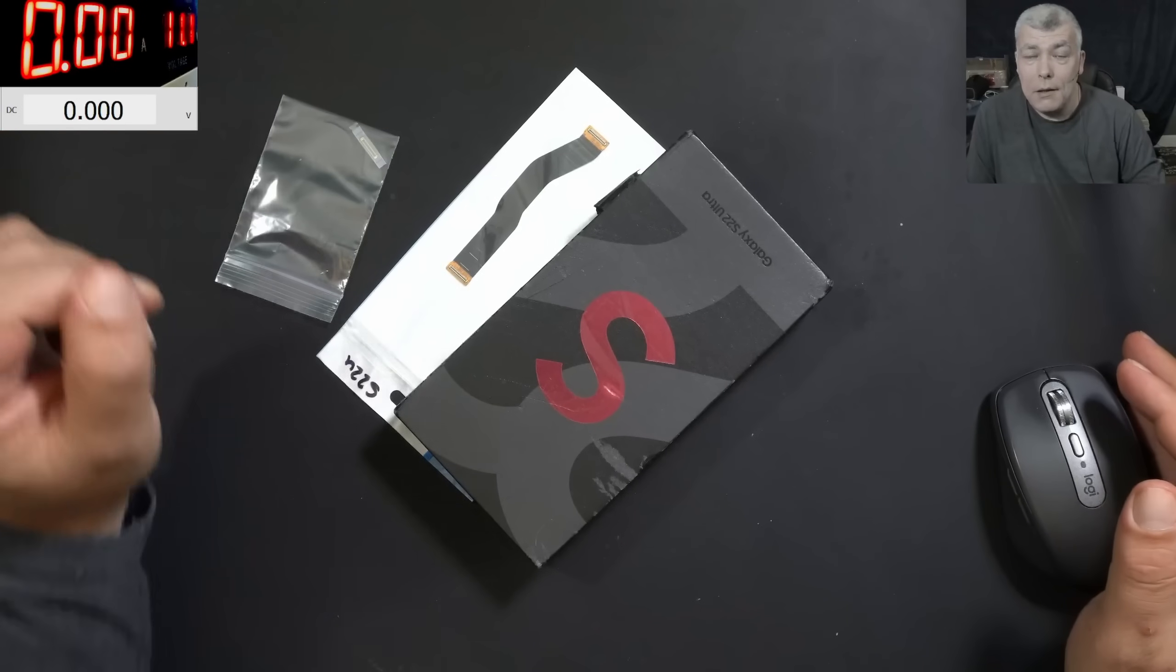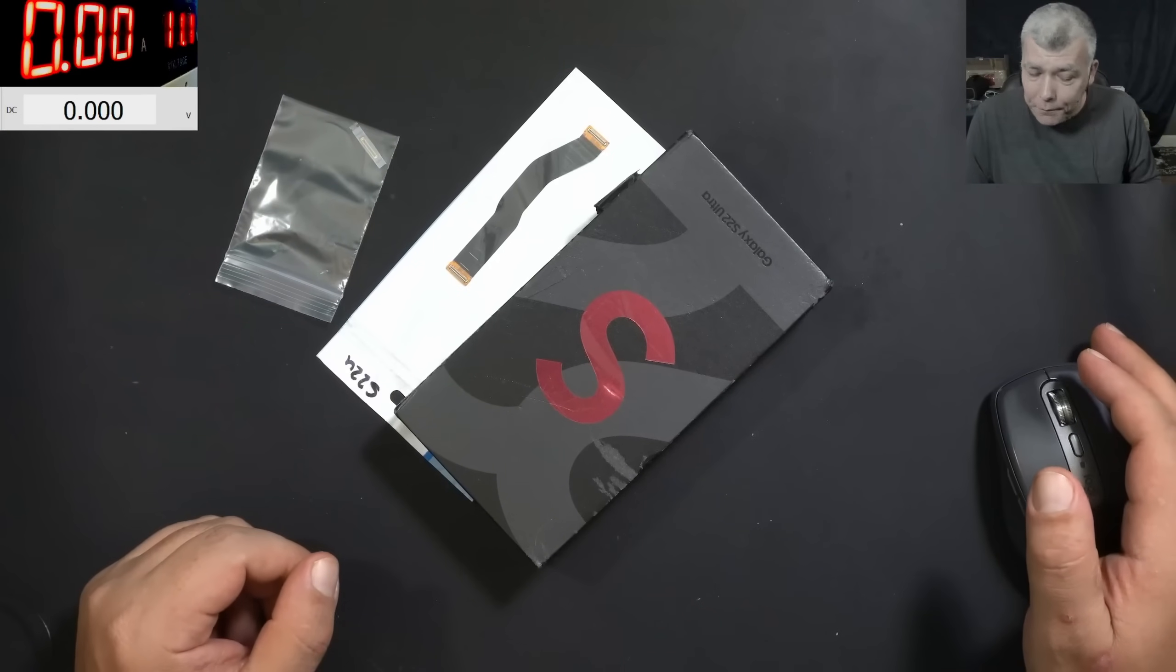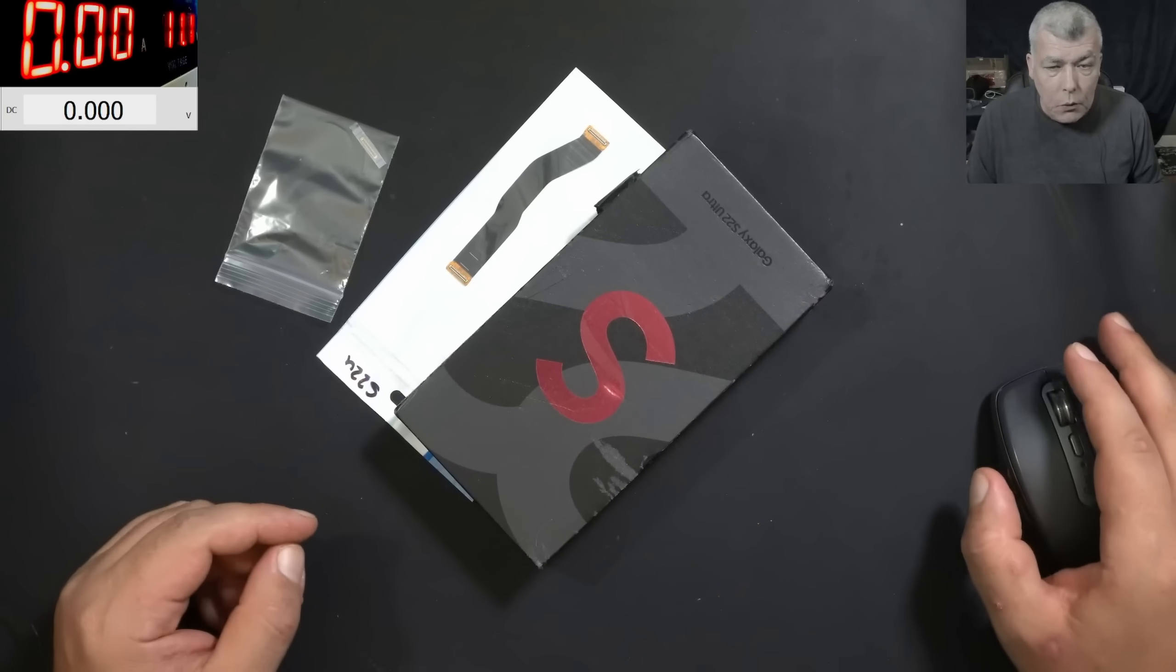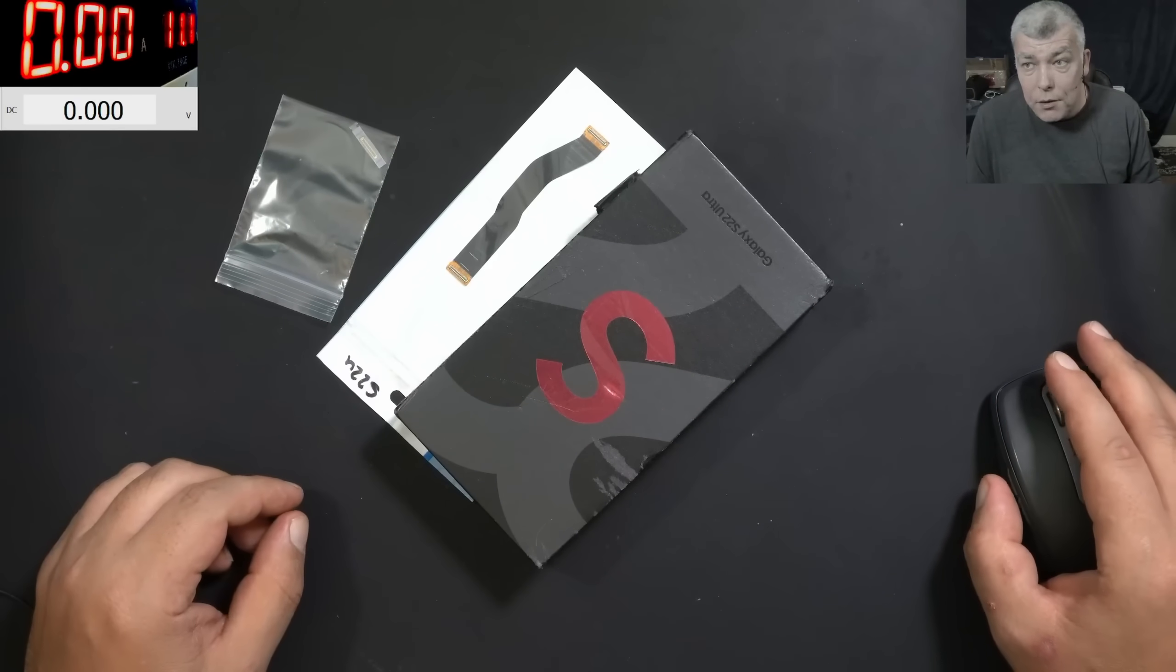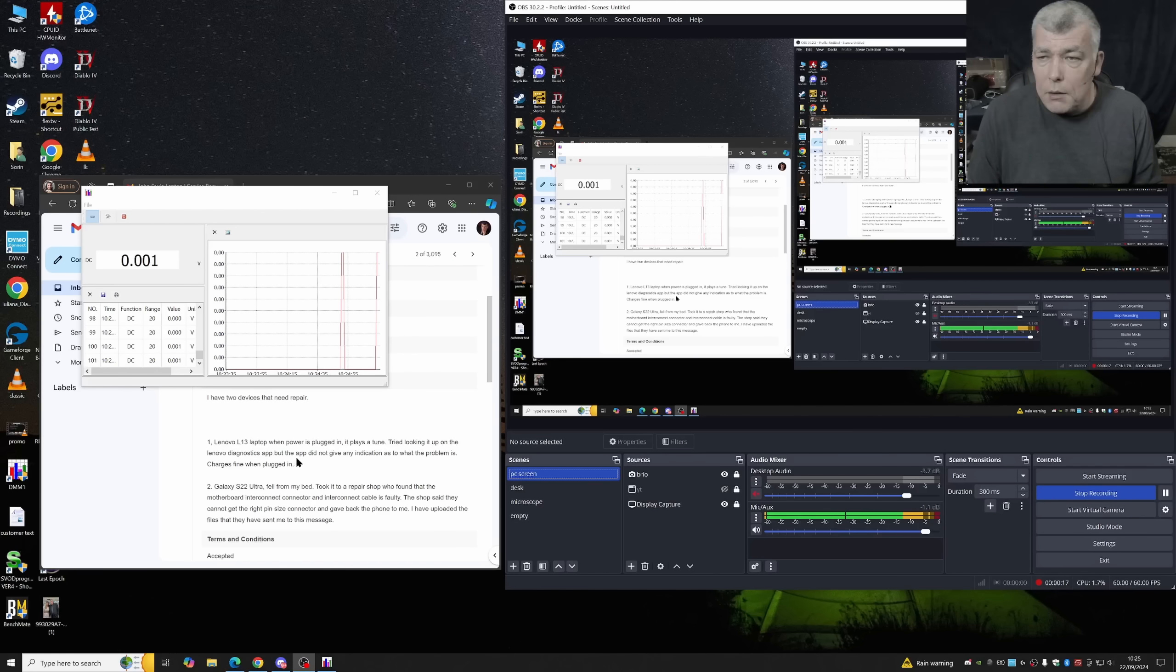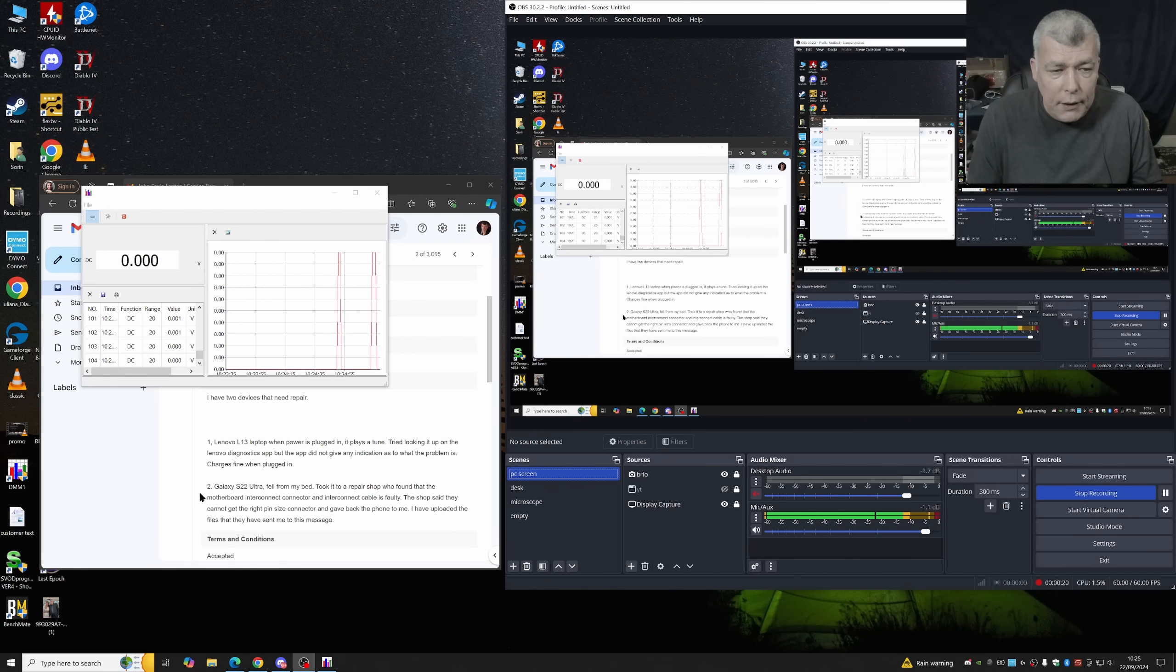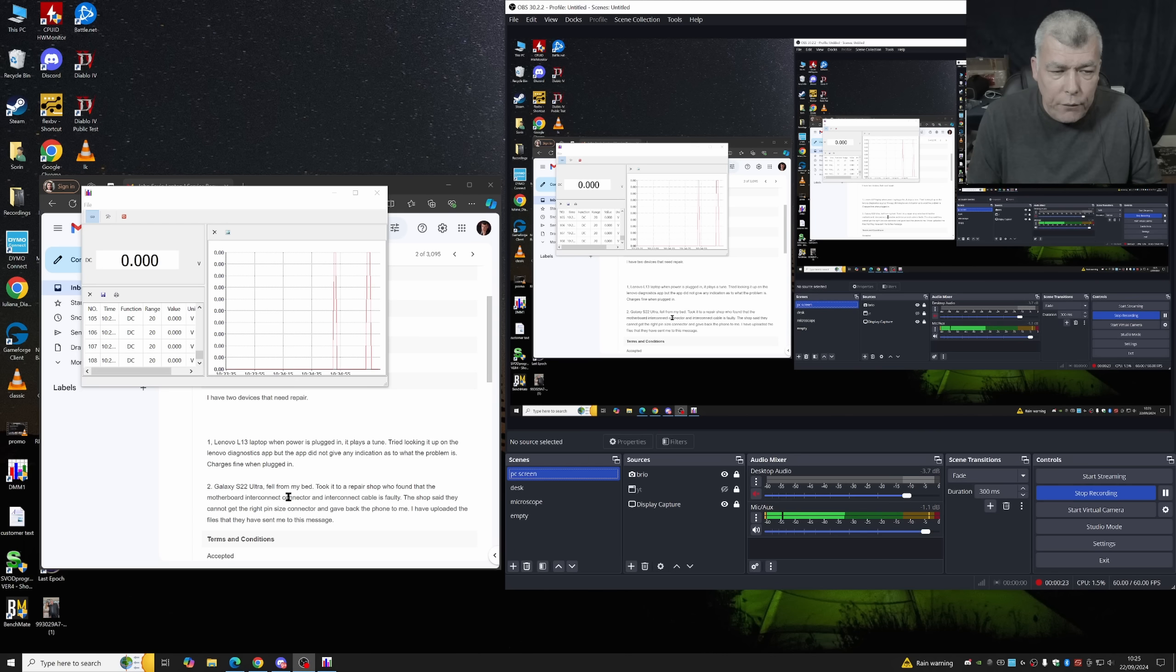Hello, we are back and this time we have a phone to repair. This is a Samsung S22 Ultra. Let's check the customer email. The customer sent me two jobs, the laptop proved actually to be good and the second one, Samsung S22 Ultra, fell from my bed.